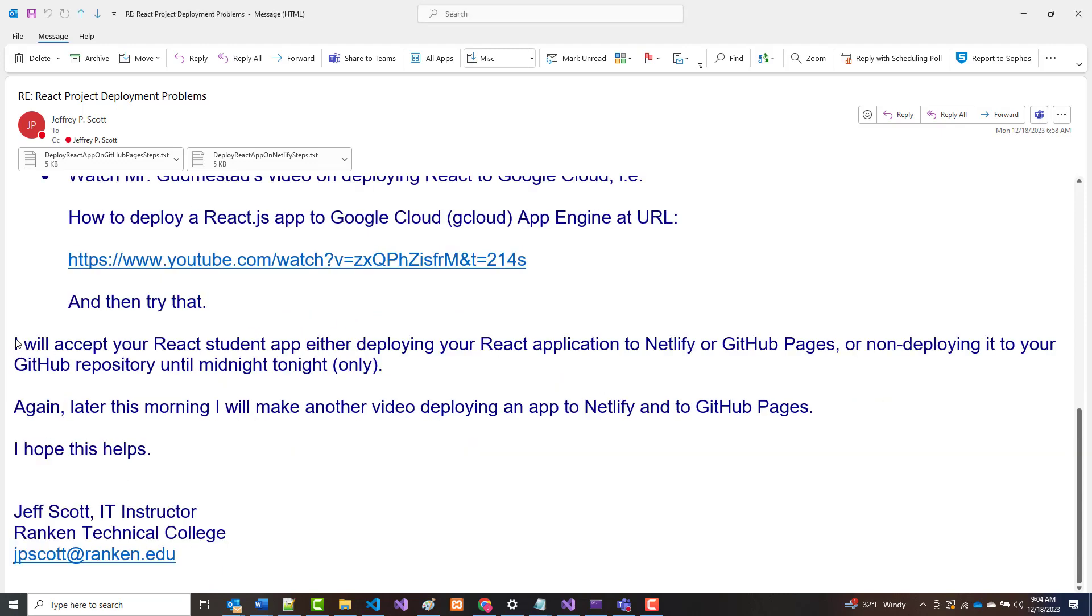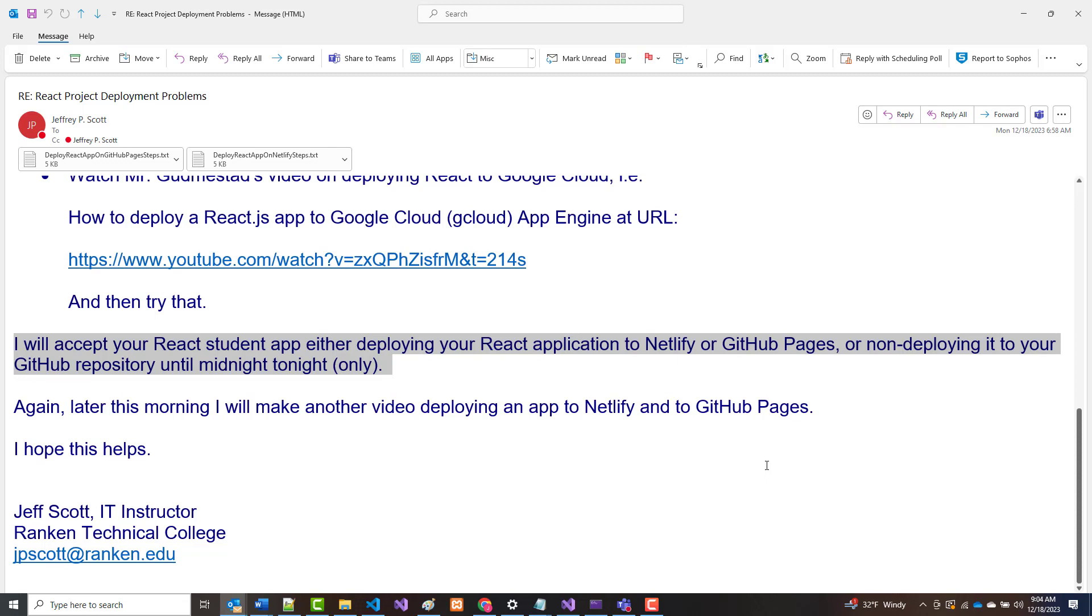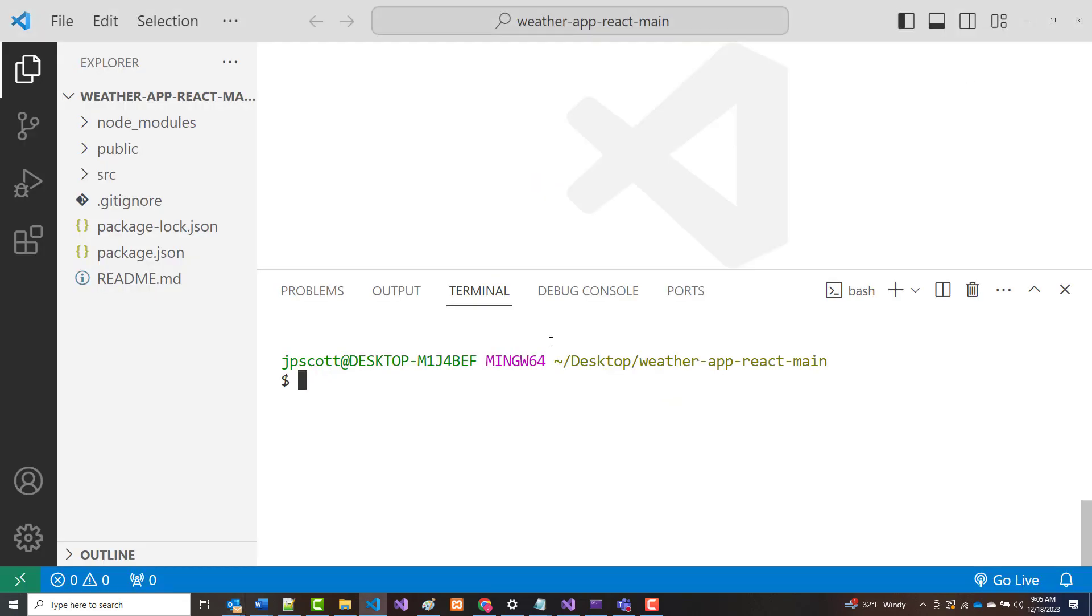Here's the big thing. I will still accept today only through midnight either your non-deployed React app, where you can get 40 out of 50 points, or your React app on Netlify or GitHub pages. So what I'm going to do is I'm going to attempt, I'll do the GitHub pages first, but I grabbed a copy, just to show you.